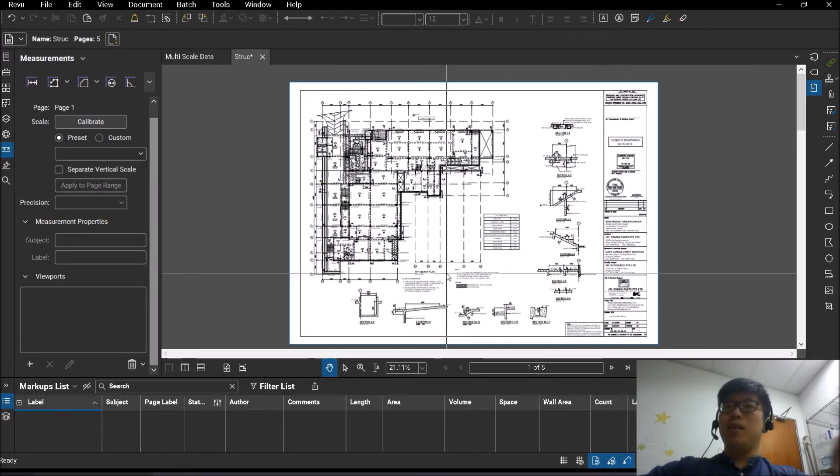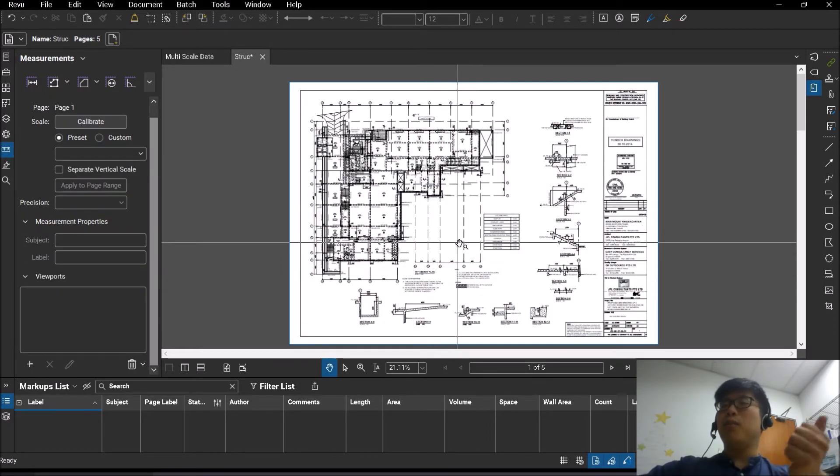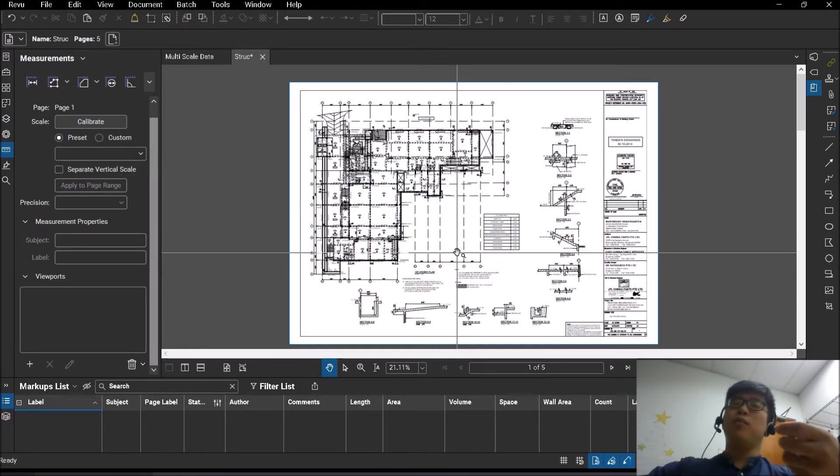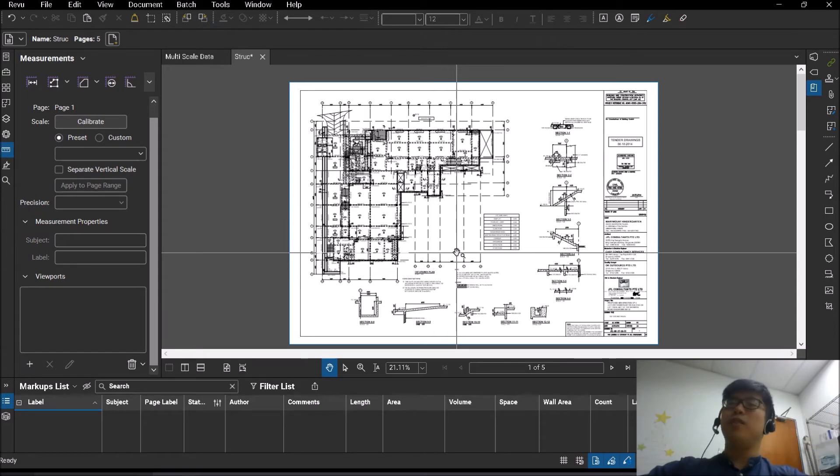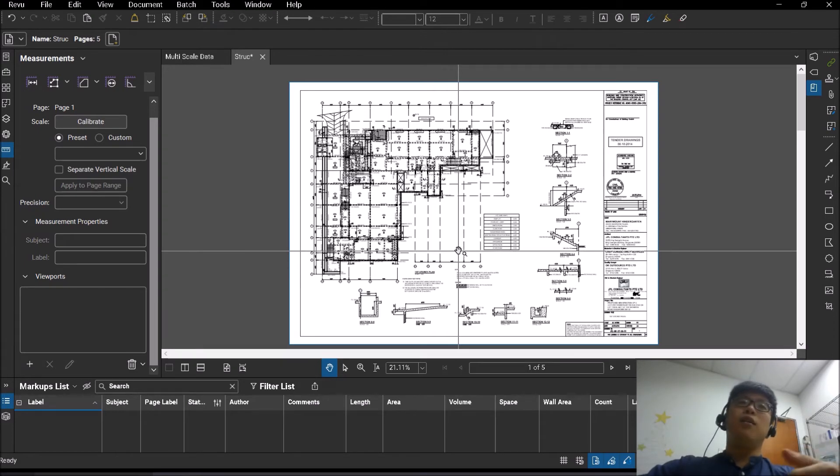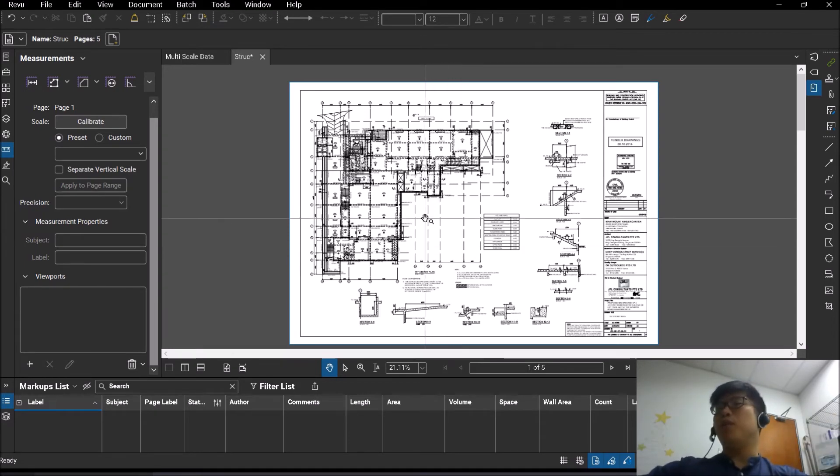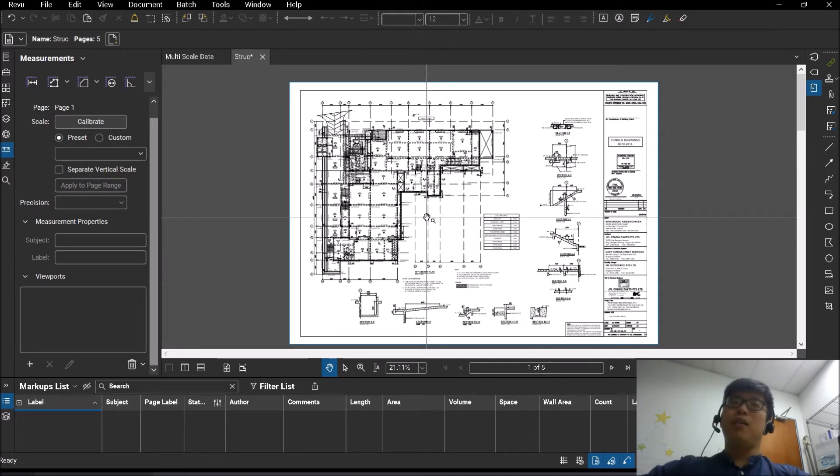Right, so once that is done, all the viewports will be gone. You can proceed to scale your drawing and save it. When you reopen it again, the viewports will not be there anymore. Right, so that covers the first part of the sharing.